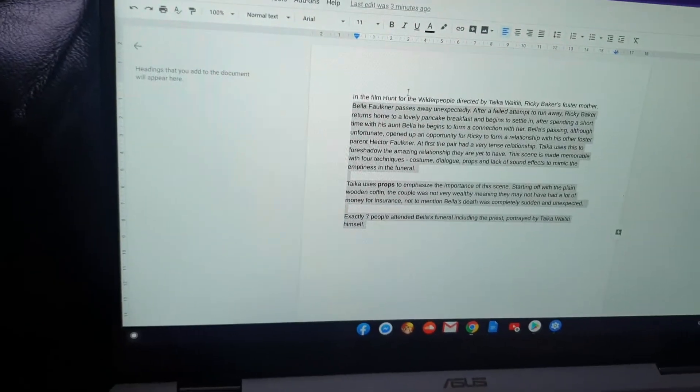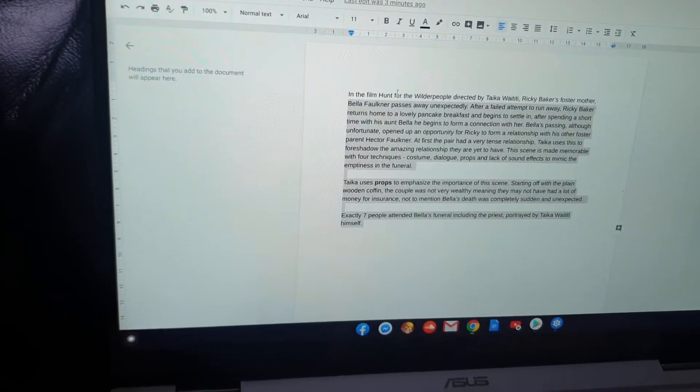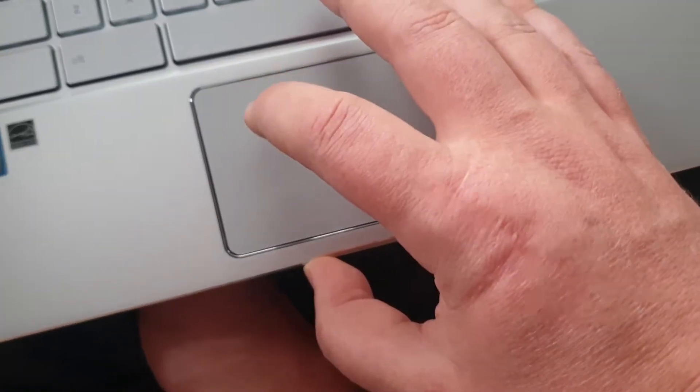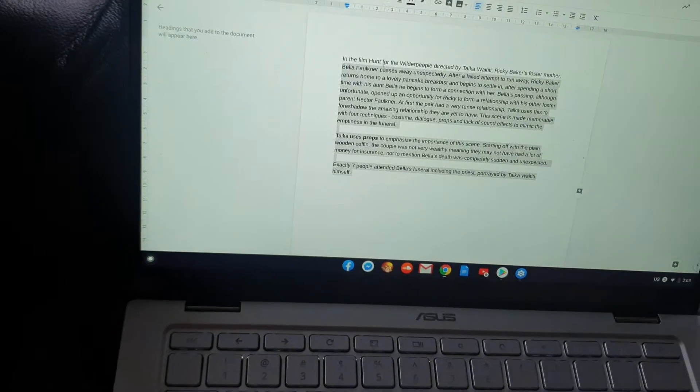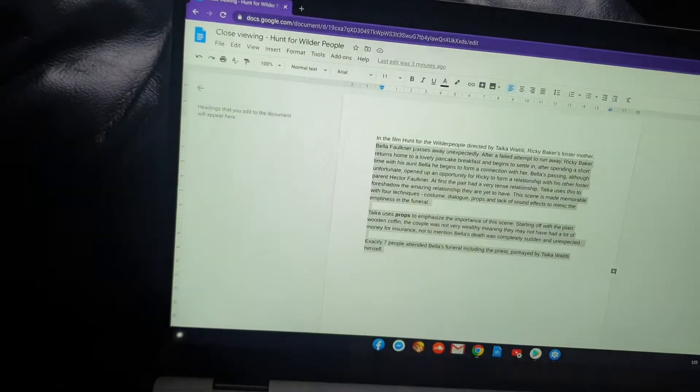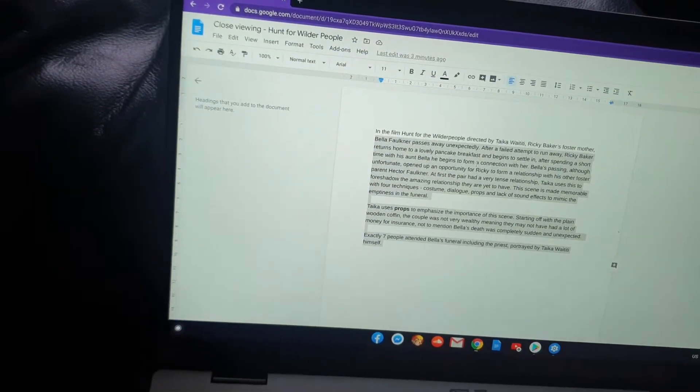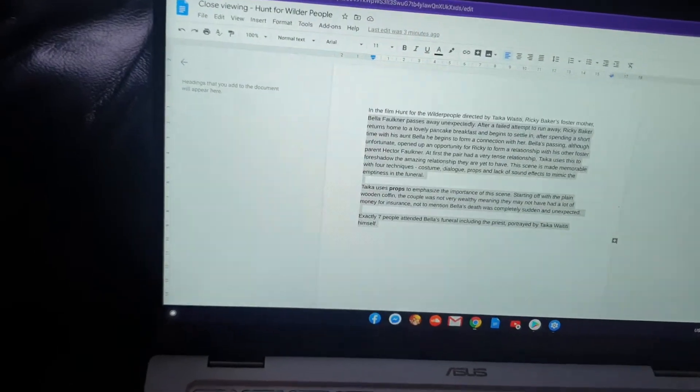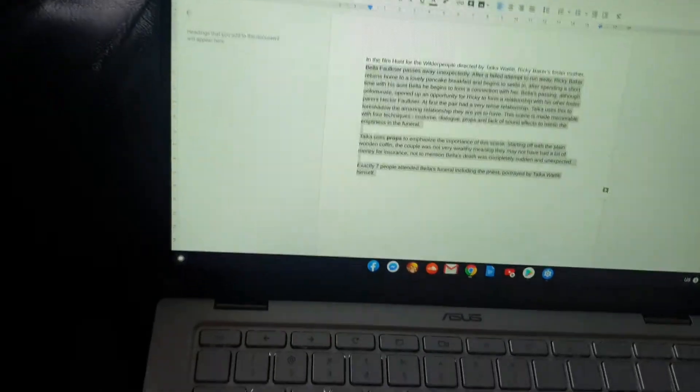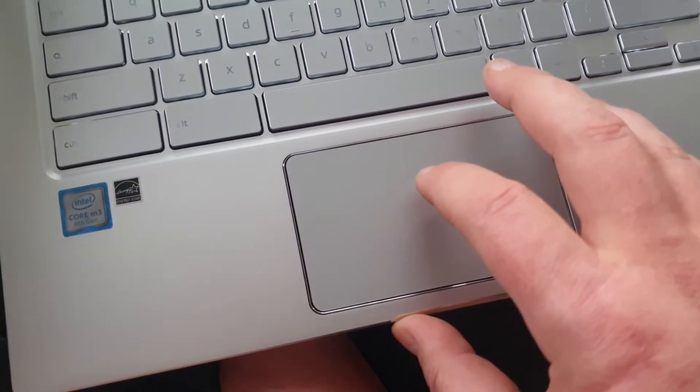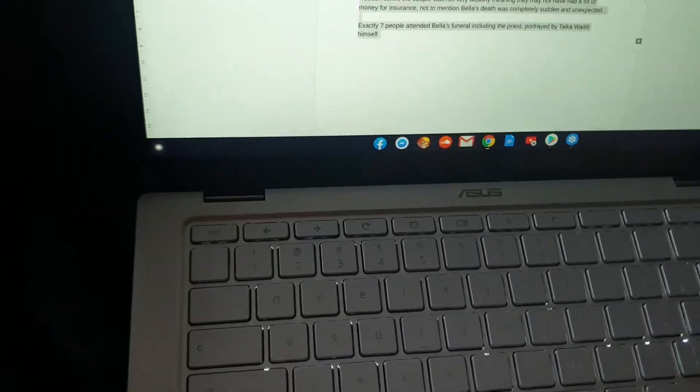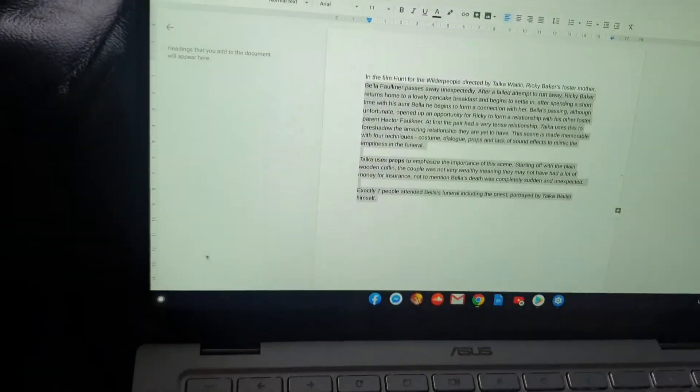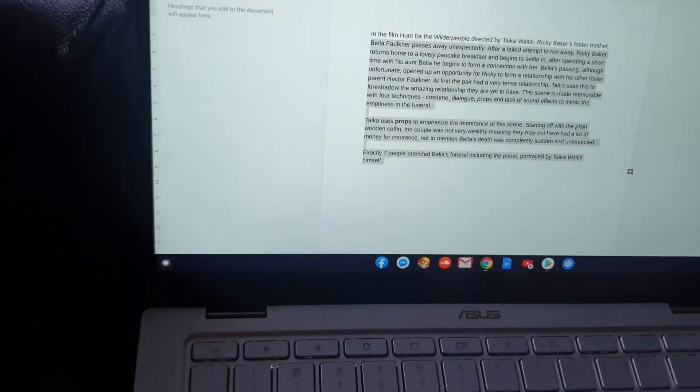But when you try and touch on it to set the location with a touch, it's not doing anything. When you try and click the button, it's not doing anything either. Nothing's changing. The touchpad feels very rigid.